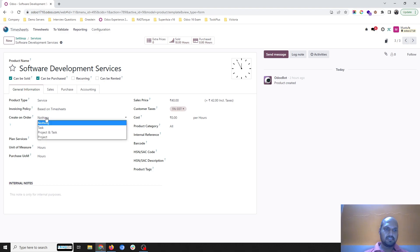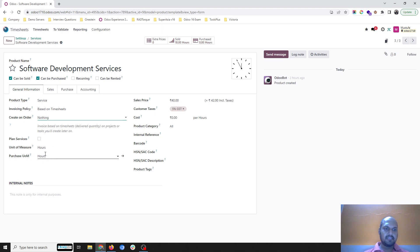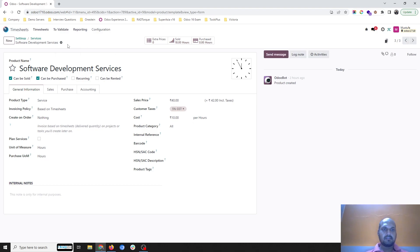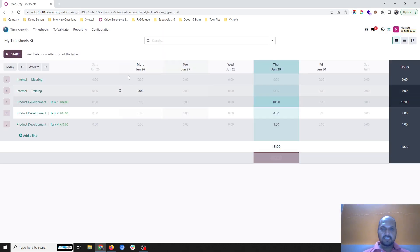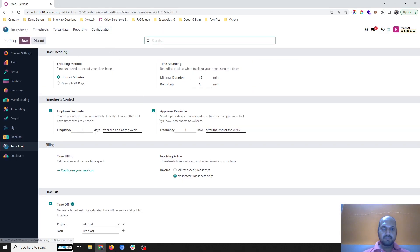I have set the product type as 'Service' and the invoicing policy as 'Based on Timesheet.' I will track hours on an hourly basis, and the cost is mapped as 10 rupees per hour, with a sales price of 40 rupees if I am selling this service. Another important aspect under timesheet configuration is the invoicing policy.